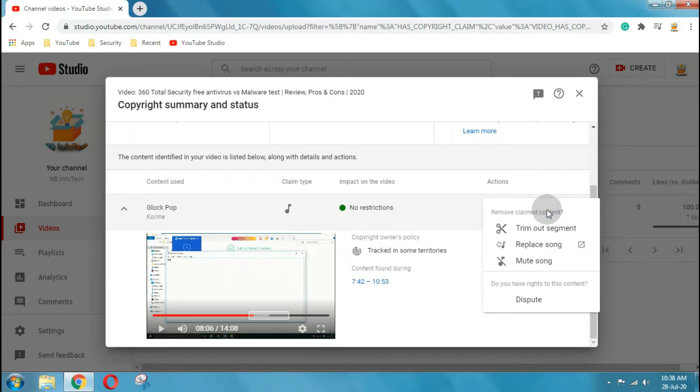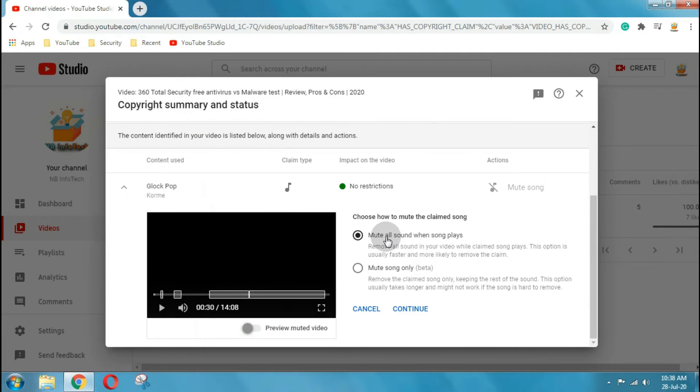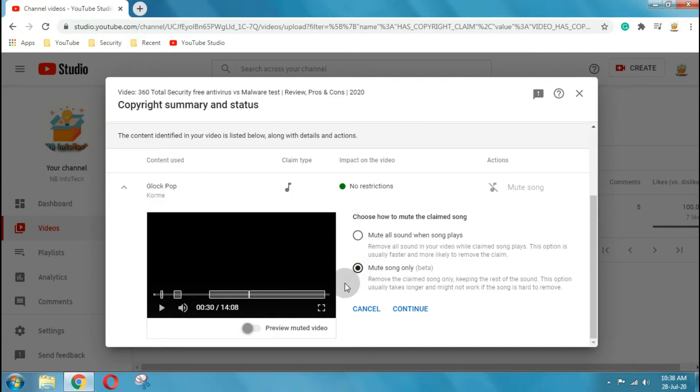Next option is mute song. Once you click on mute song option then it will take you to another page, where two more options are available. The first option is mute all sound when song plays, and the second option is mute song only.